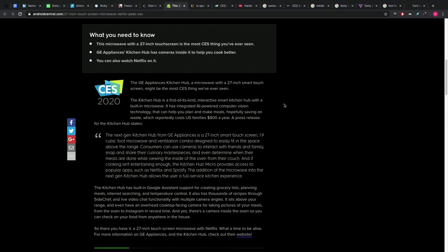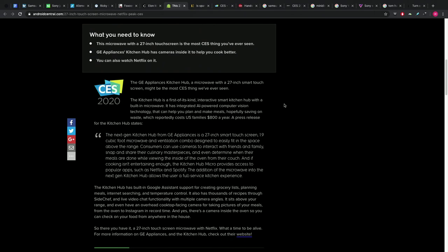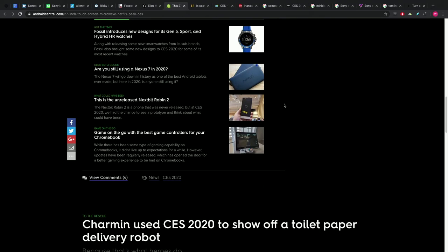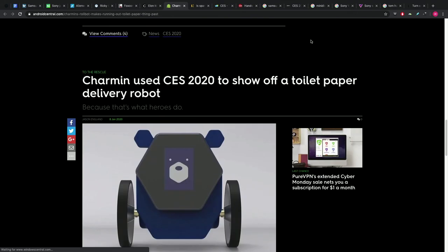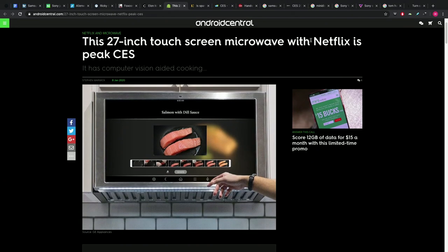It has thousands of recipes through side chef, live video chat functionality with multiple camera angles. It sits above your range and even has an overhead cooktop facing camera for taking pictures of your meals from the oven to Instagram.